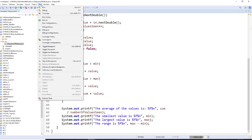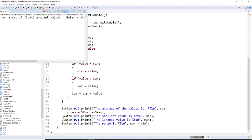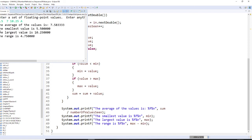Let's run this program right now. We are going to put some numbers: 5.5, 7, and 10.25. Then we are going to put anything that is not a double — something like the letter 'a' — so that the loop will stop.